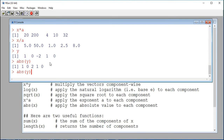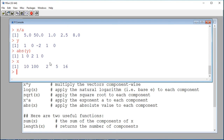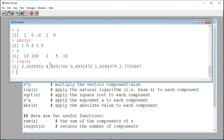I can compute the log. Let's take the log of x — I'll display x first. This is the natural log of each component of x: natural log of 10, natural log of 100, natural log of 2, and so on.